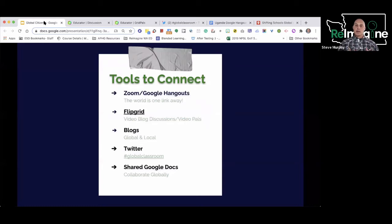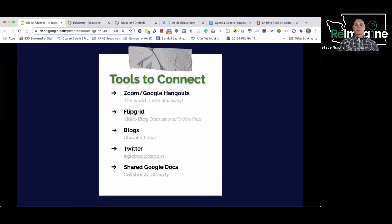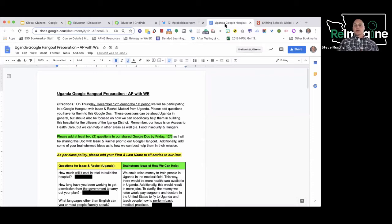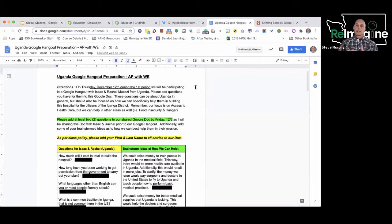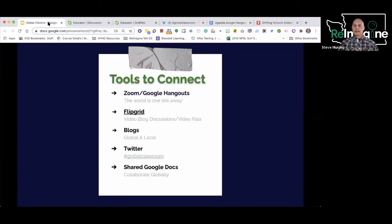Shared Google Docs works not just with students in your classroom or community, but within your country and globally. When we were working on a project with Uganda, before we did a Google Hangout with them, we put together a document of questions my students were going to have for Isaac and Rachel in Uganda. I shared this document with them in Uganda prior to our Google Hangout so they already had some ideas and feedback. Then in the weeks that followed, they interacted on a Google Hangout with people from around the world about the project they were working on.